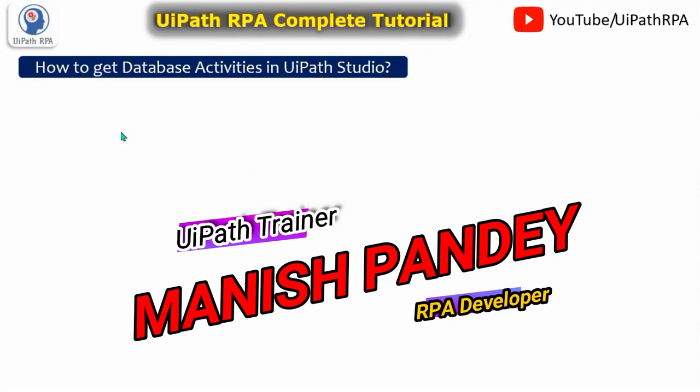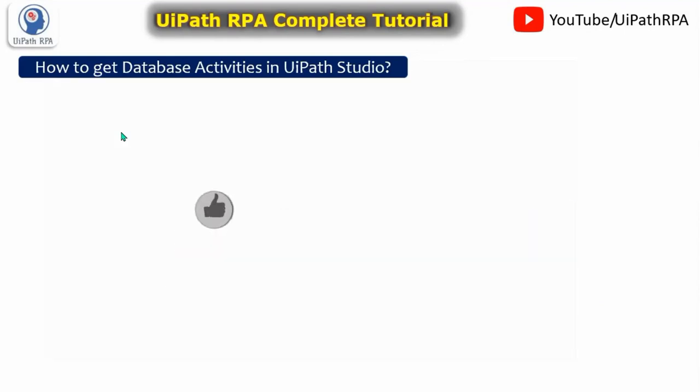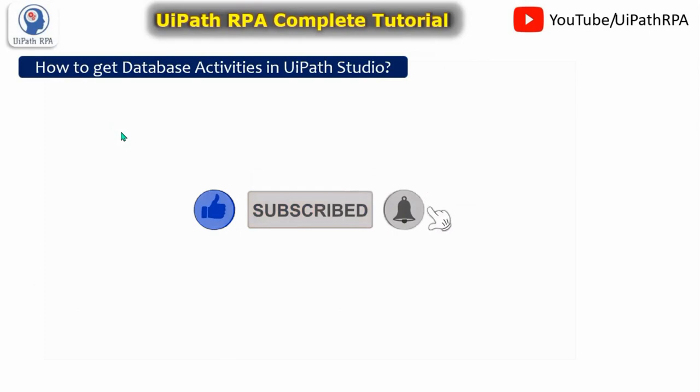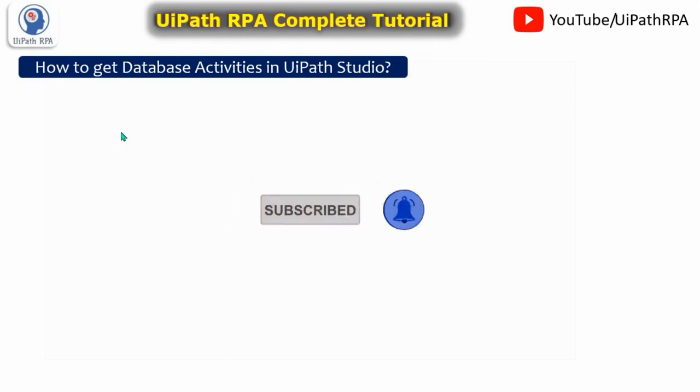Now how to get database activities in UiPath Studio. You learned about what is the use of that, why do we need to connect UiPath Studio with the SQL server.